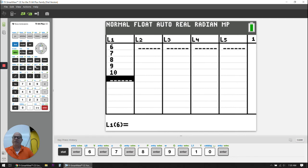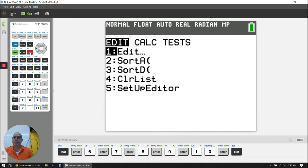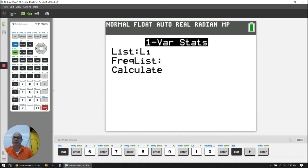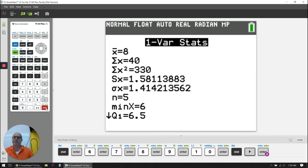Again, I've got my data in, so I now need to calculate it. So I hit STAT again. I'm going to use the right arrow to go to CALC. Enter for one variable. I'm going to hit enter three times to calculate them.